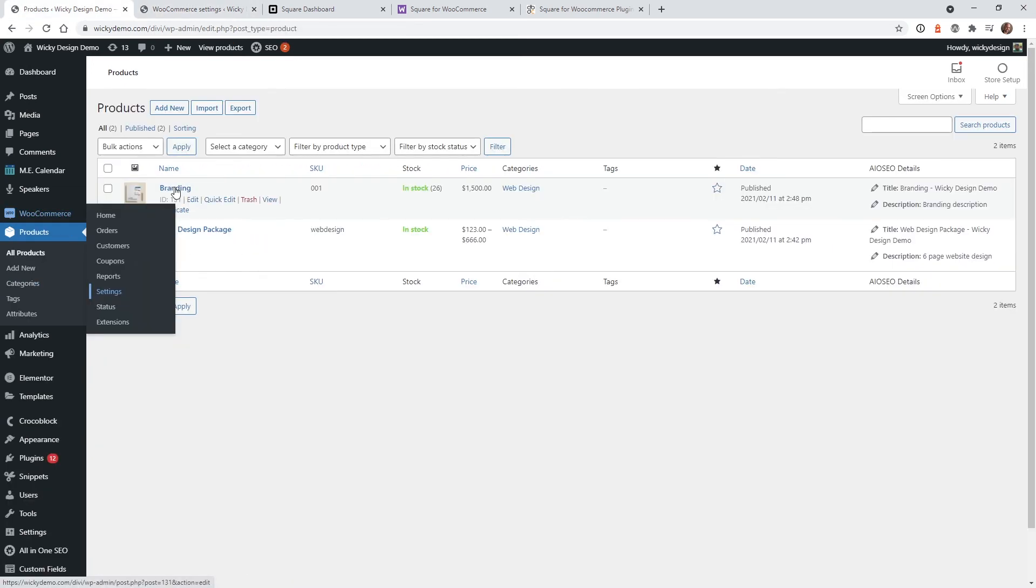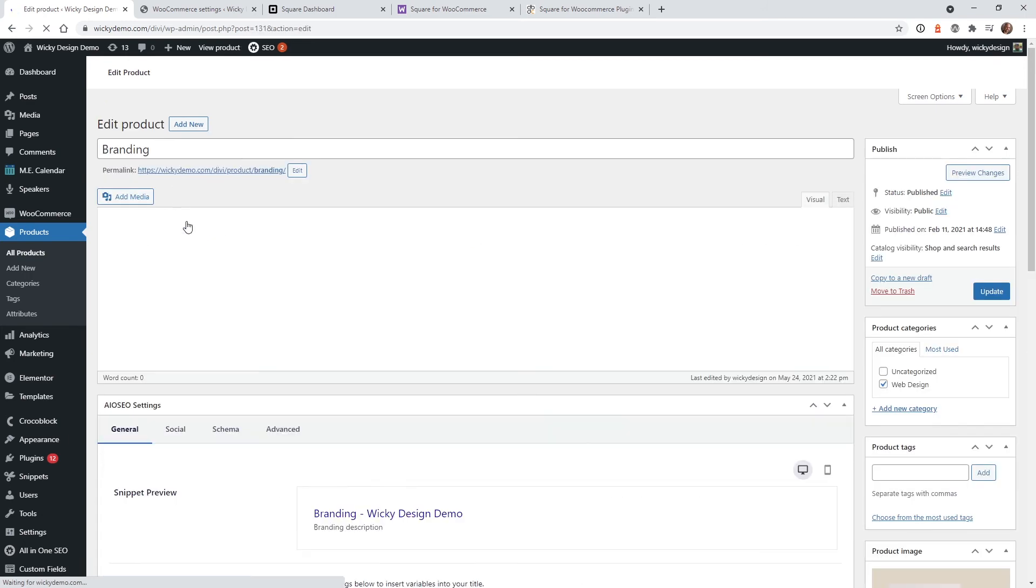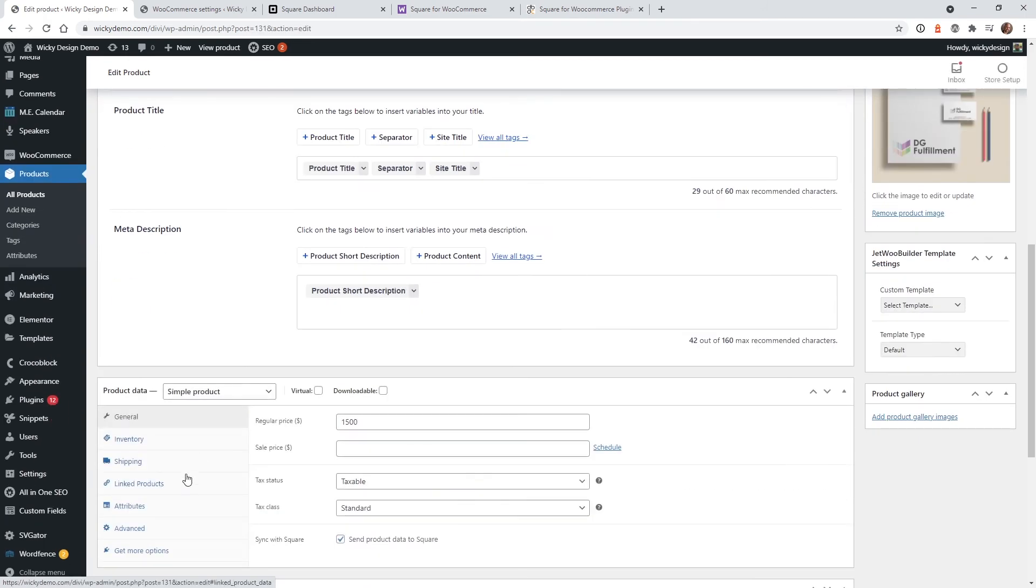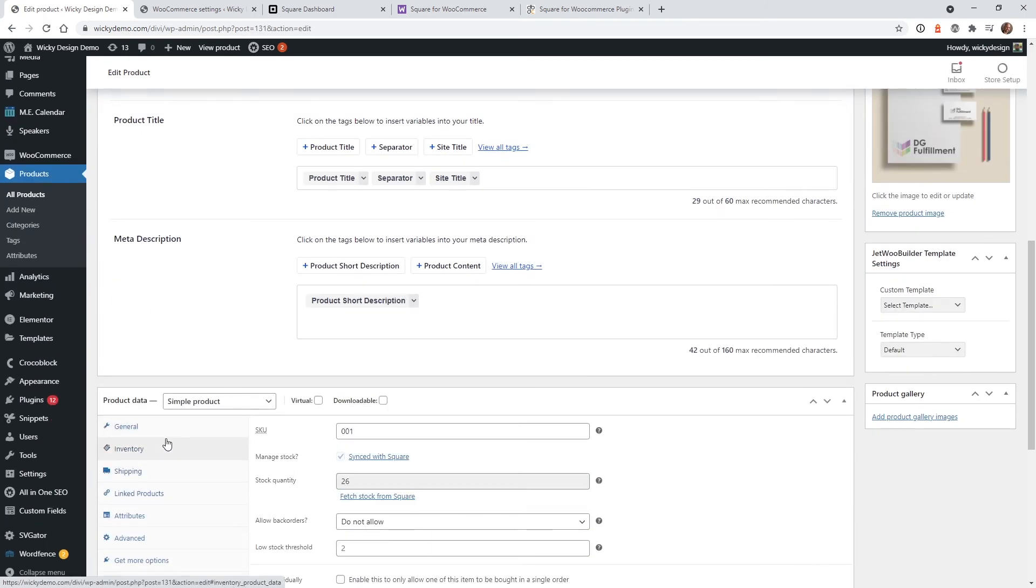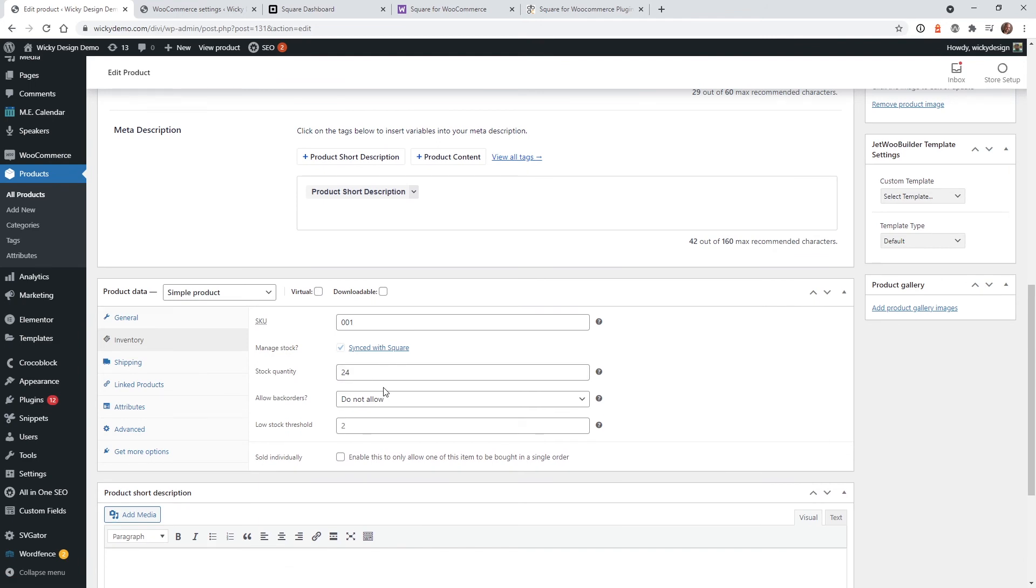So if you do want to change that, you can come back into branding. And if I go down to the inventory, this button right here where it says fetch stock from square. So what that's going to do is automatically fetch it.